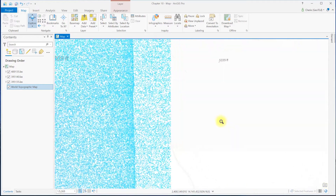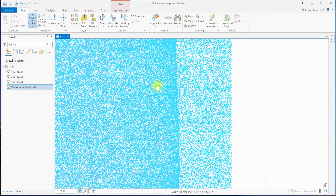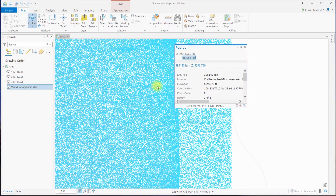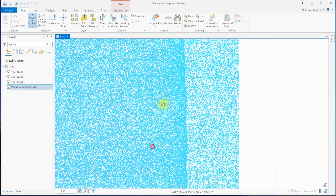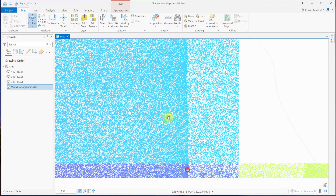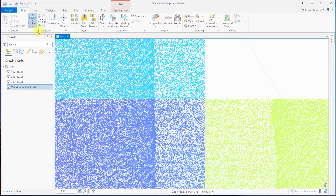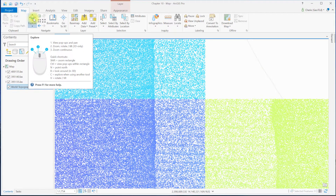To identify a point, just click anywhere in the LiDAR point cloud. To pan, drag anywhere in the map viewer. You can also navigate with the Explore button on the Map tab. Hover over Explore and you'll see the graphic I just showed. Be sure to practice with all of these and choose the tools that you're comfortable with.